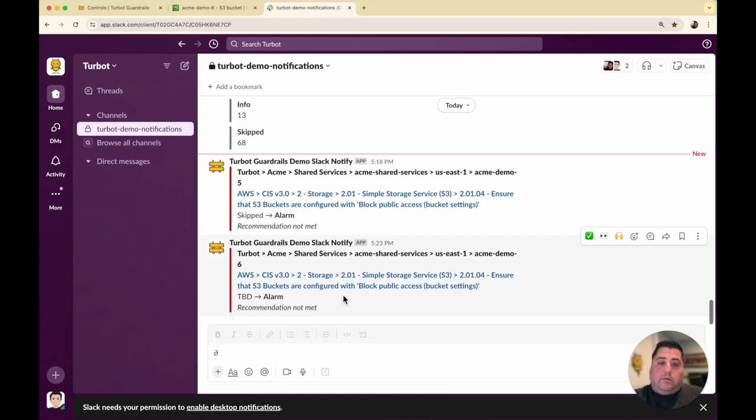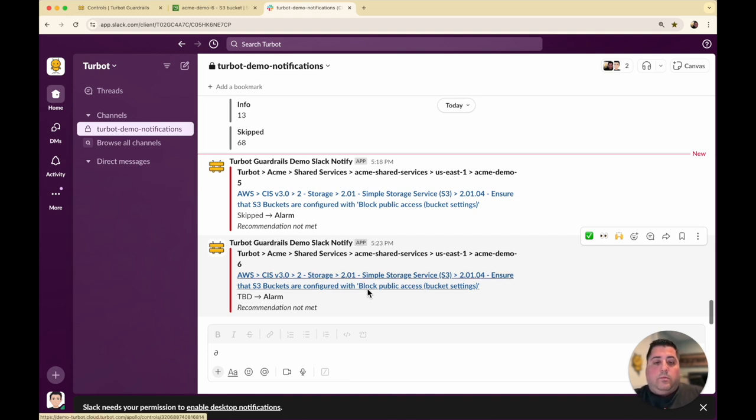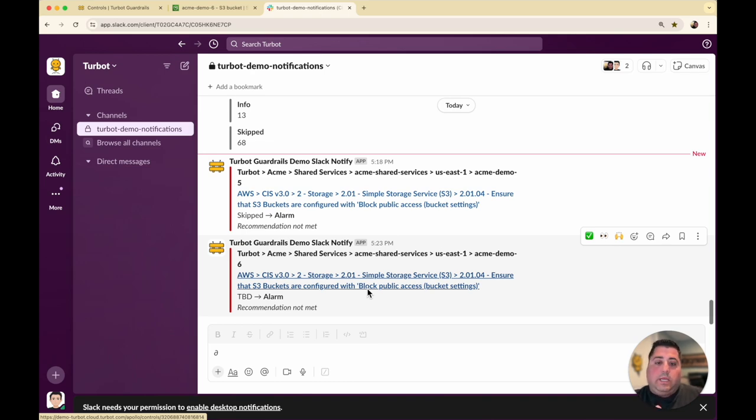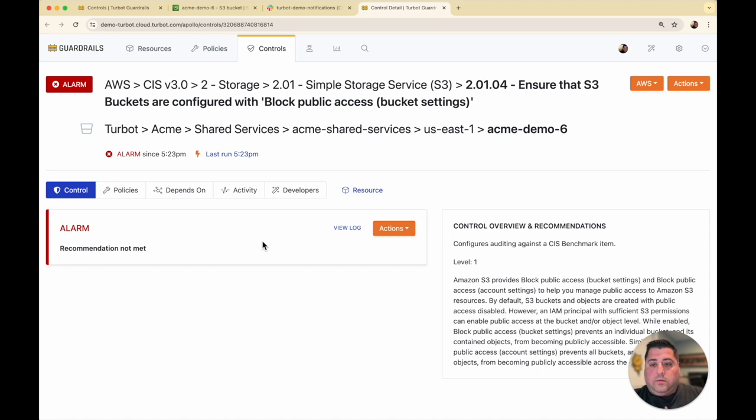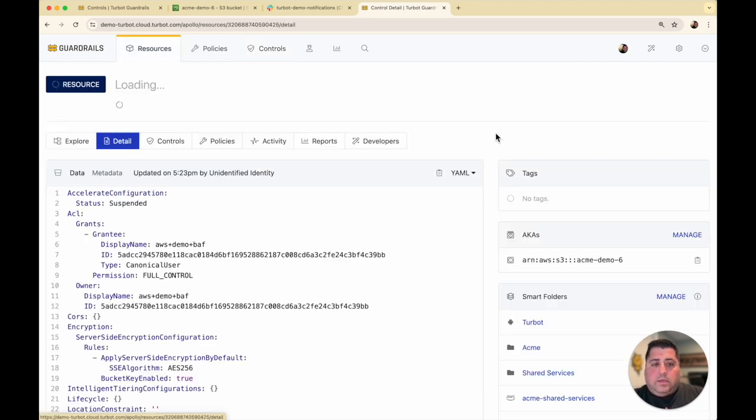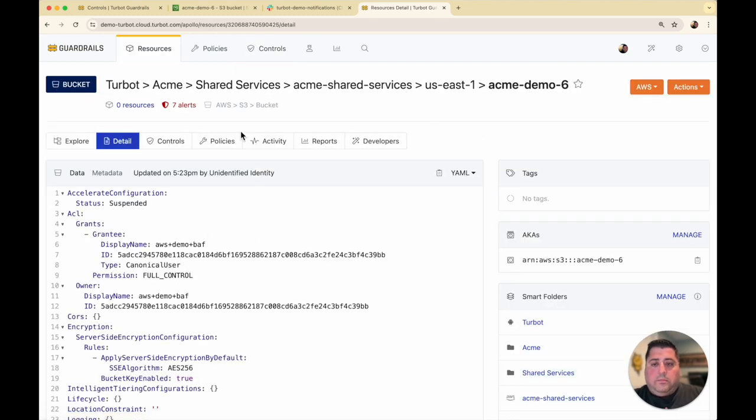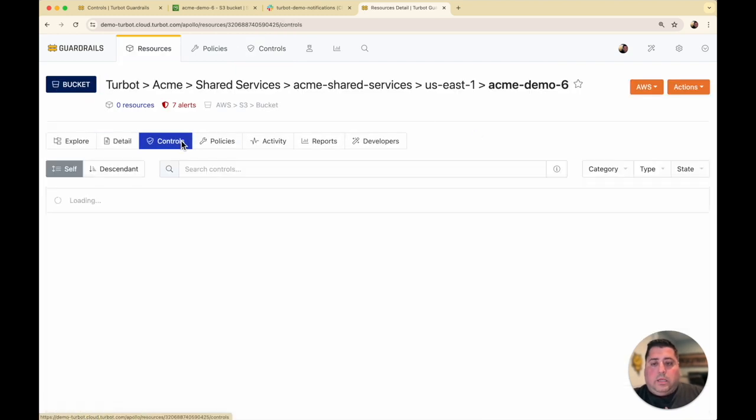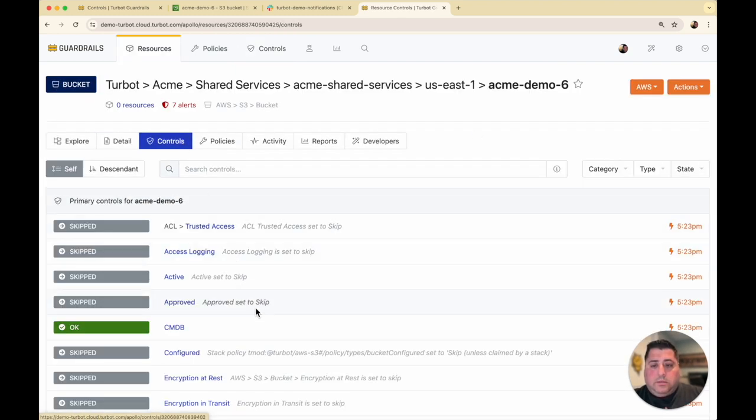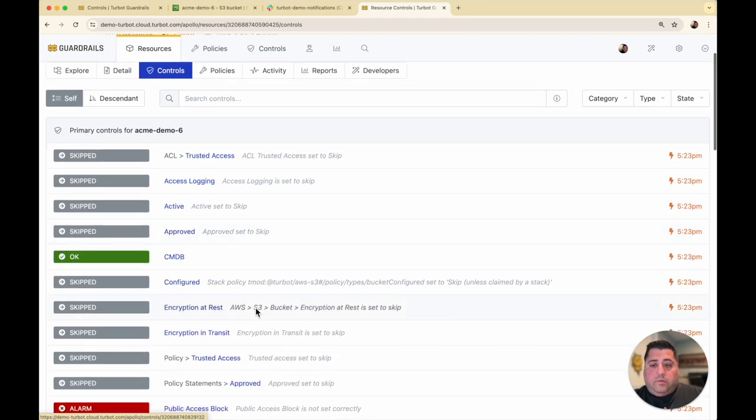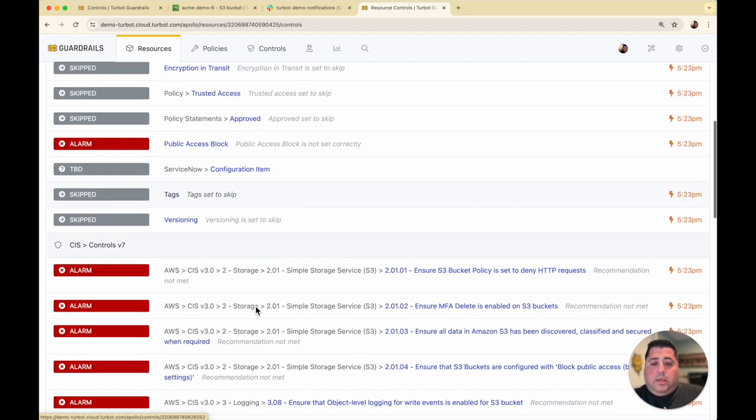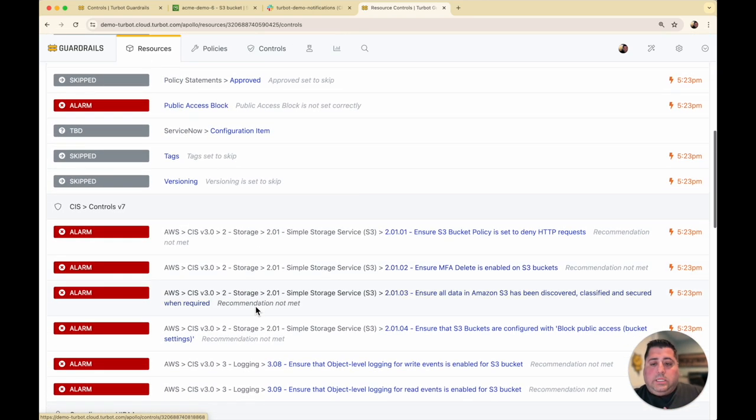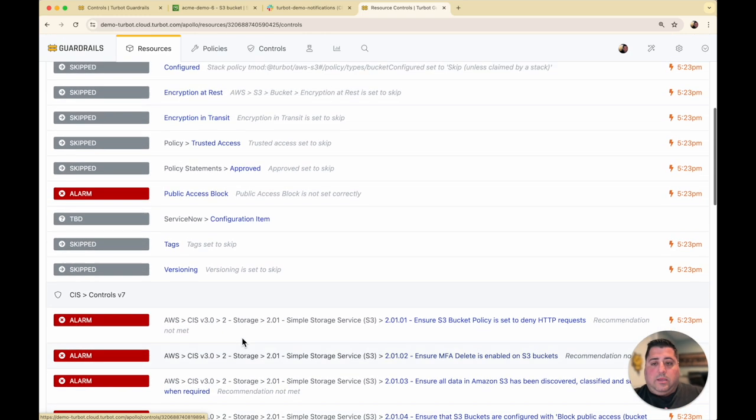Now, when you get these alerts, you can also take action on them. And so similar to other guardrails, you can enforce configurations, but you can also take quick actions within the console or through the API. If I go to the bucket here and I go to my controls, there's many controls in this demo. I have all of them skipped, but I can go to these individual controls and can take action on them.